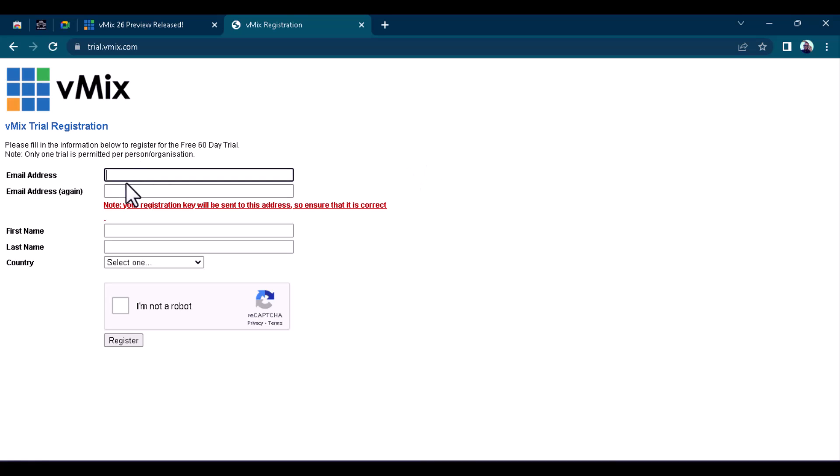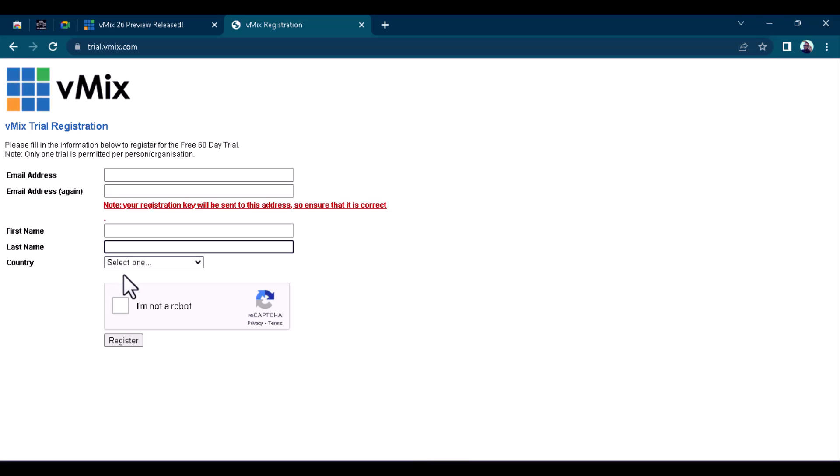Just put in your email here, your email again, your first name, your last name, your country. Make sure I'm not a robot, just check this and register. And then once you register, they will send a trial key to your email address, which is the key that you can actually use. Now, remember, if you use that email before to sign up on the vMix trial, it means they are going to give you a vMix basic key.